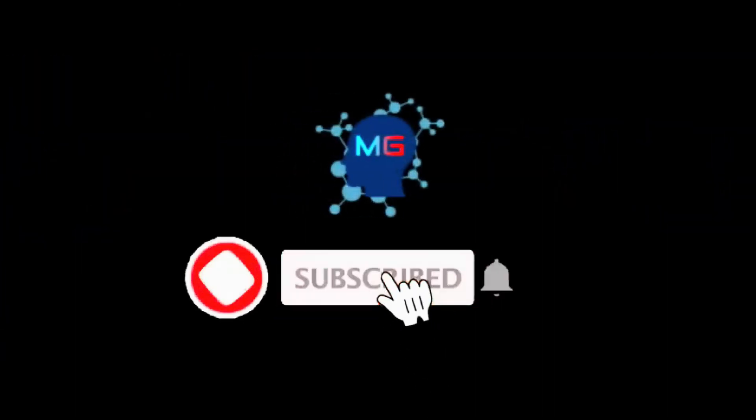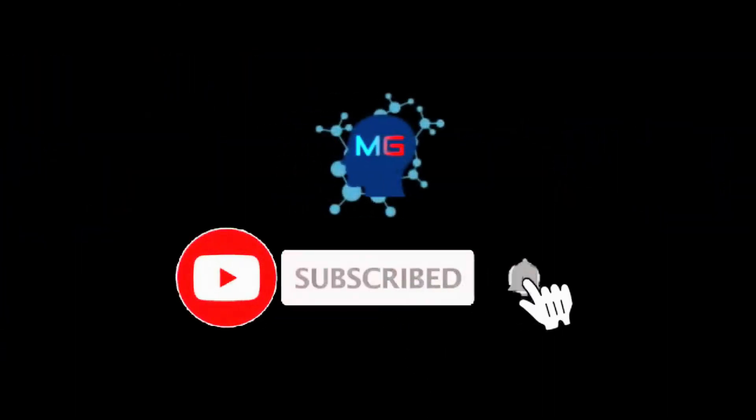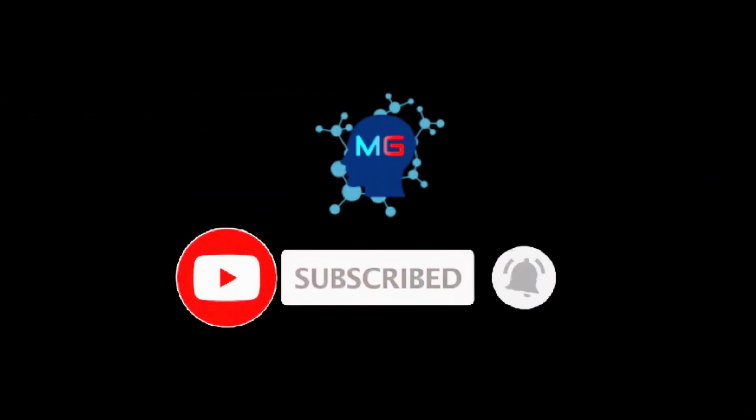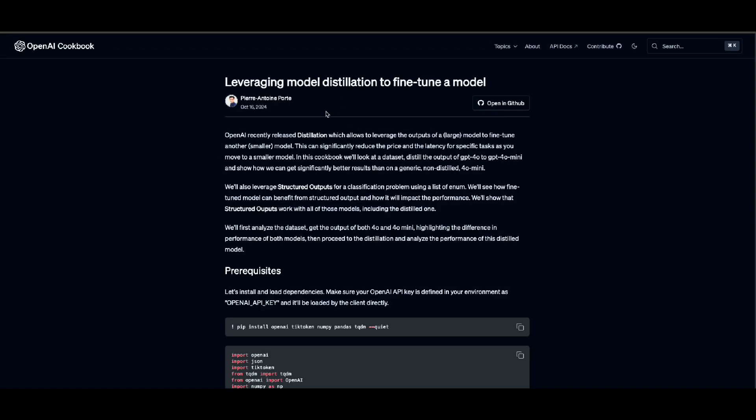Before we start, make sure you subscribe and hit the bell icon so you will get notified for the next video. Thank you. Alright, let's get into the distillation.